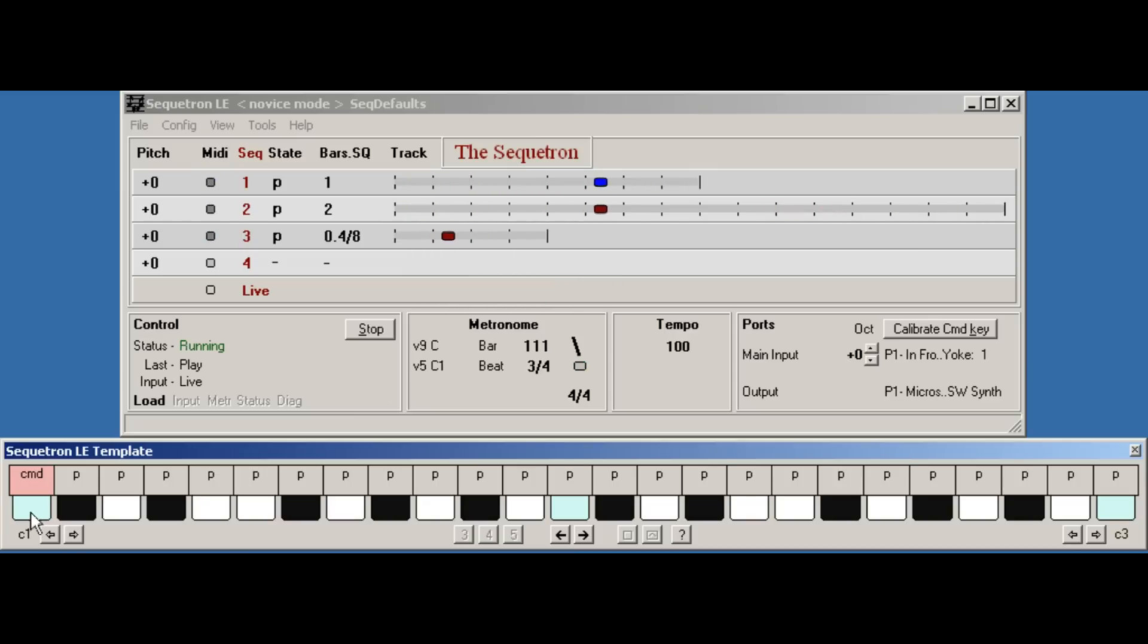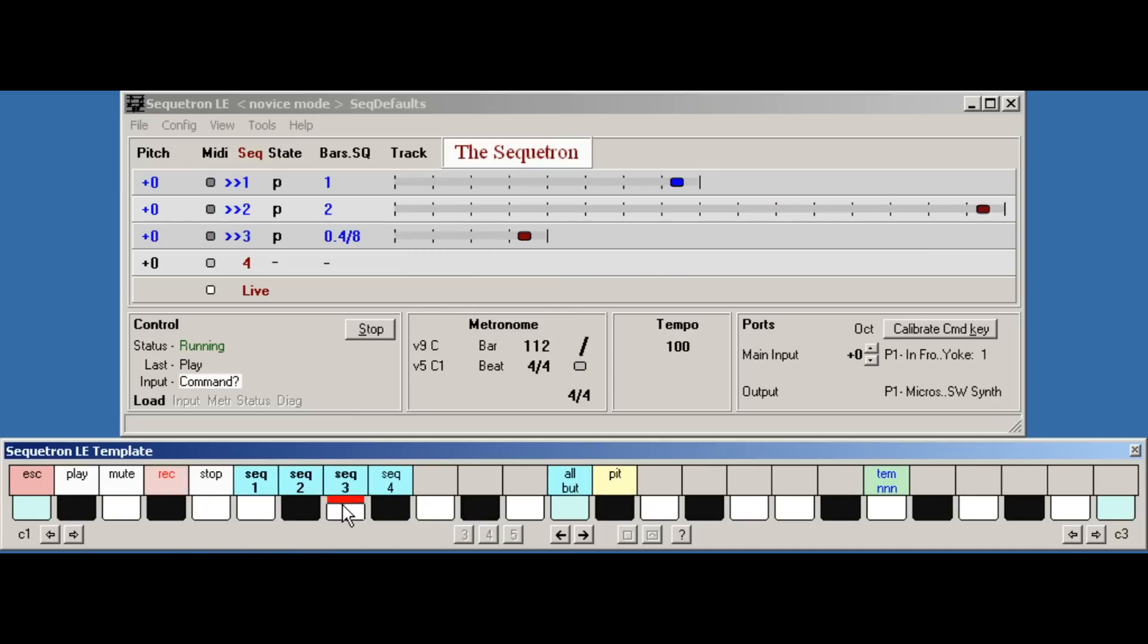I'll stop them all. Select all three and then press the command.